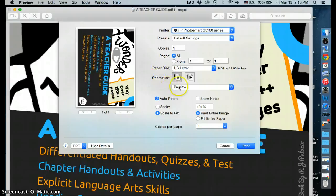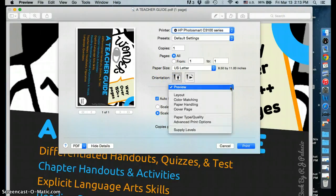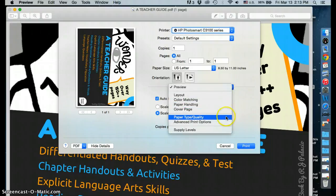Underneath orientation, you'll see a drop-down menu with the word preview. Select this. Now find paper type and quality. Select that.